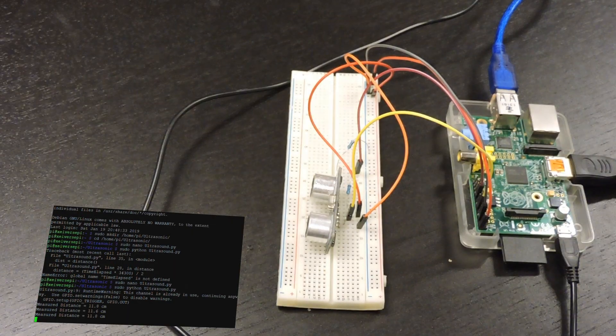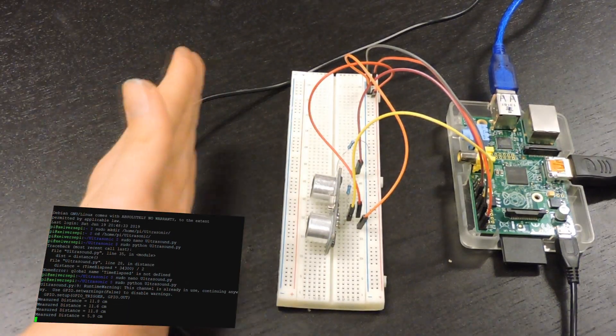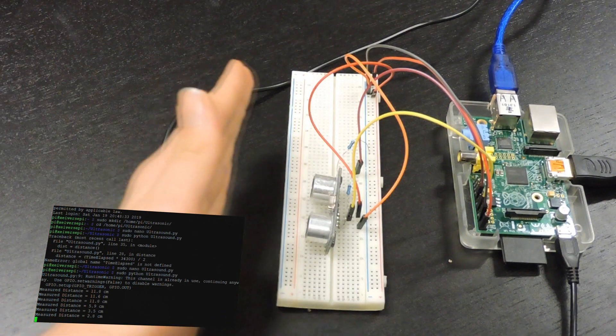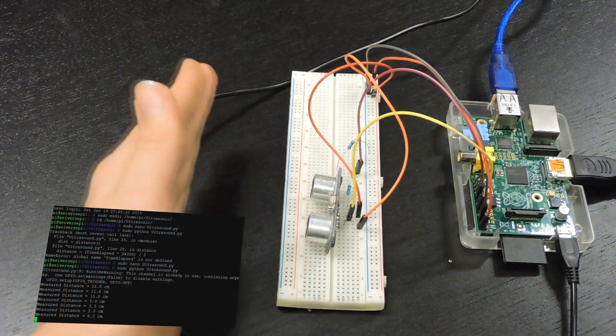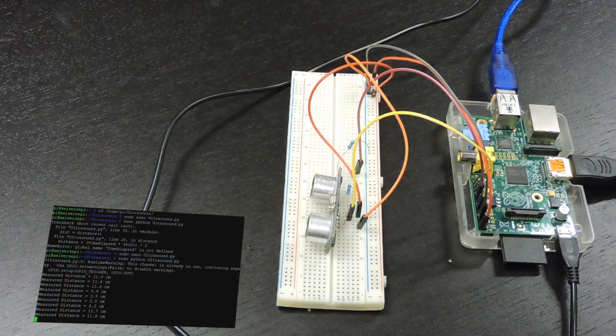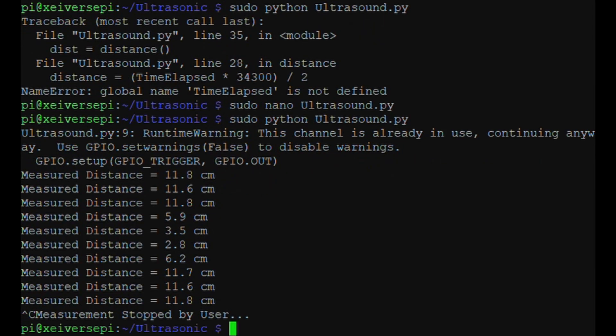And there we go, measuring the distance. And there we have it. I'll see you next time.